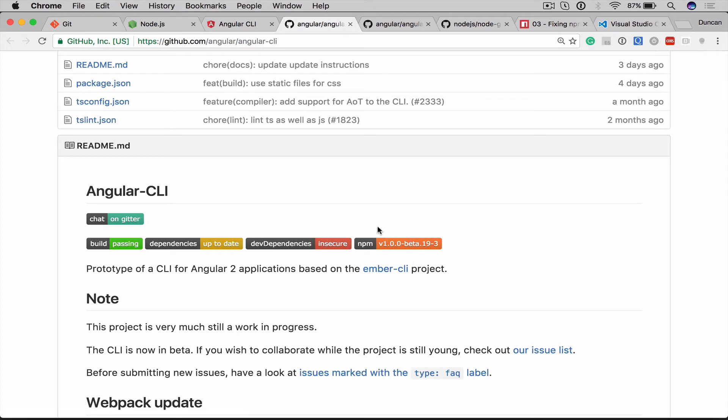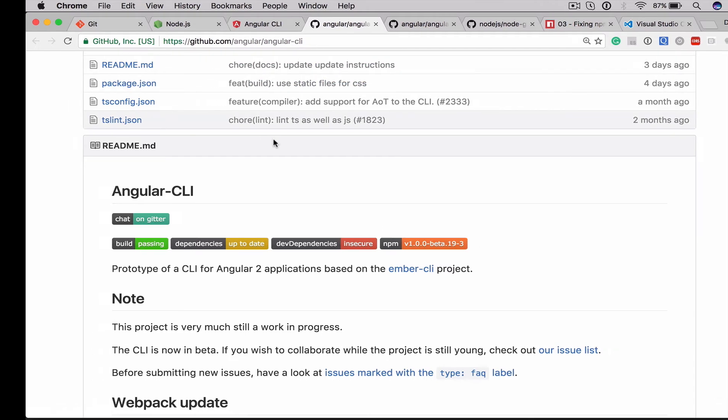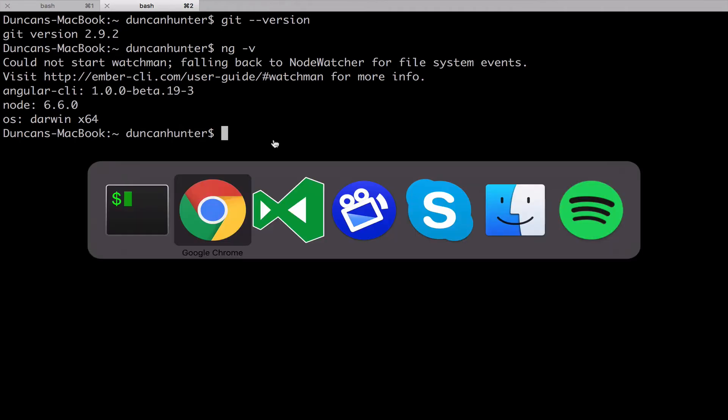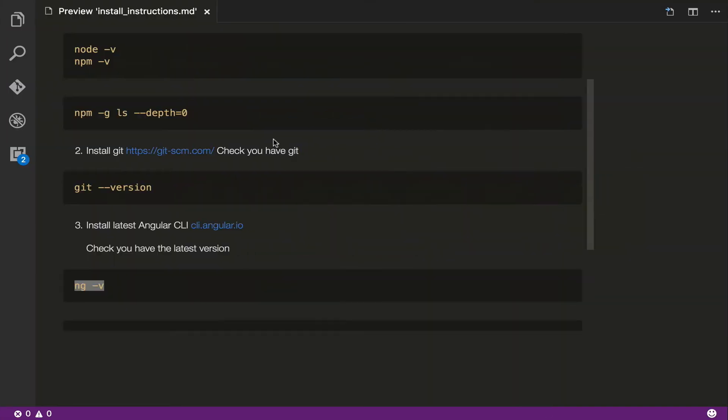If you're running anything before version beta.17, I highly recommend you update at the moment.